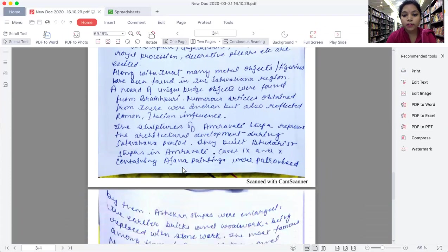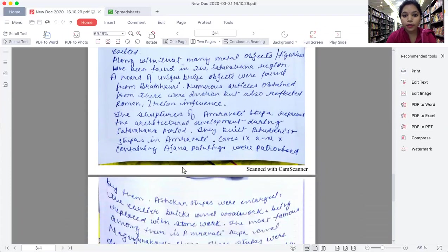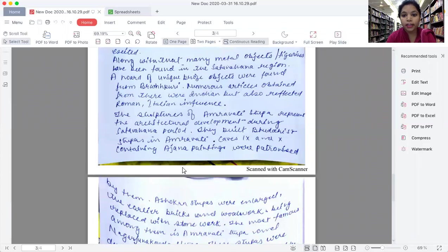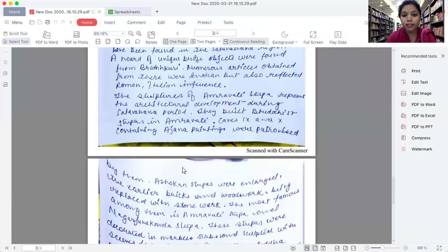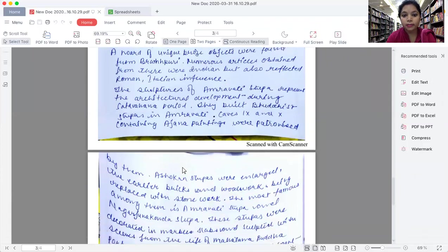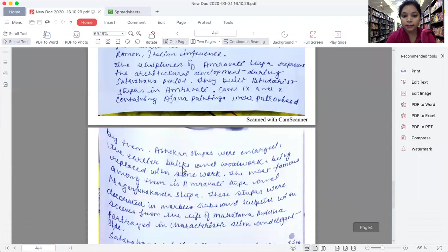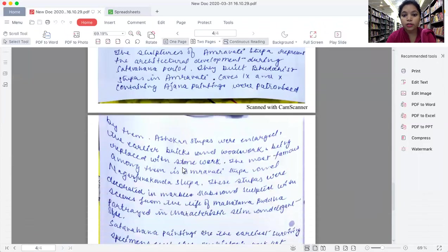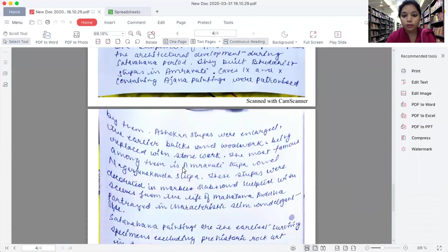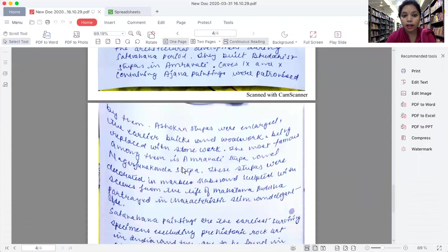The sculpture of Amaravati stupa represents the architectural development during Satavahana period. They built Buddhist stupas in Amaravati. Caves 9 and 10 at Ajanta contained paintings that were patronized by them. Ashokan stupas were also enlarged.